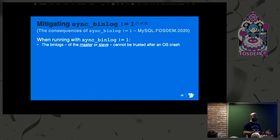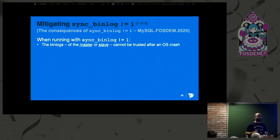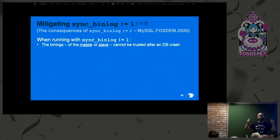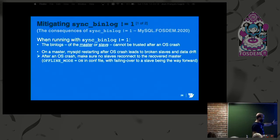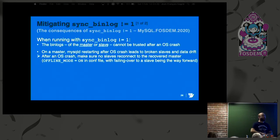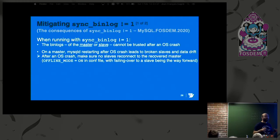Now, mitigating this. If you're running with Sync Binlog not equal to 1, the key thing to remember is that after an OS crash, on either the master or slave, you cannot trust the binary logs. So what can you do? On a master, after restarting MySQL following an OS crash, I make sure MySQL restarts with offline_mode=ON — no clients connect to it, no slaves connect to it — and then I decide as a DBA what to do.